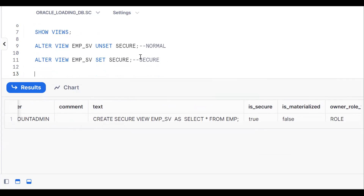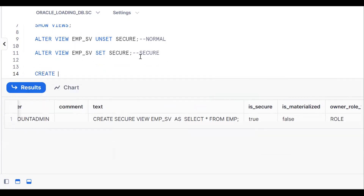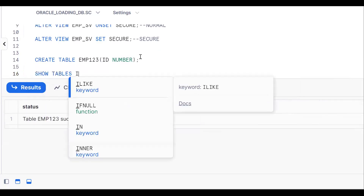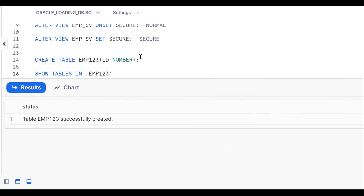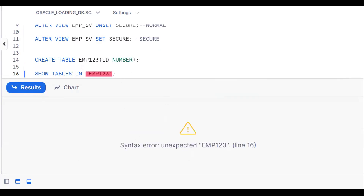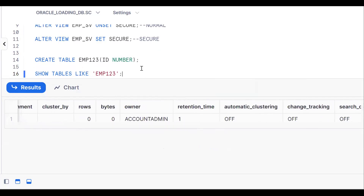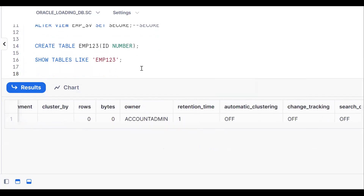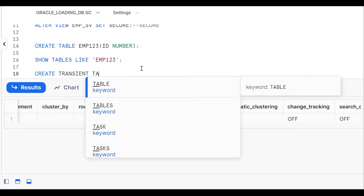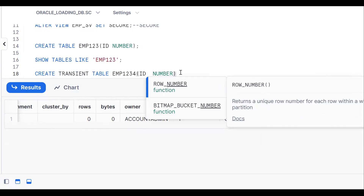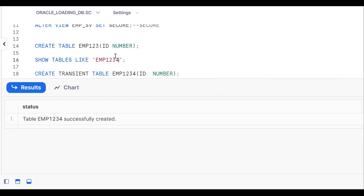Now for the last question: create a table without any time travel and failsafe. I create a permanent table: CREATE TABLE emp123 (id NUMBER). By default it is a permanent table. Using SHOW TABLES LIKE 'emp123', you can see the retention time is 1 day by default. But I want to create a table without time travel and failsafe, so I'll use a transient table: CREATE TRANSIENT TABLE emp1234 (id NUMBER).